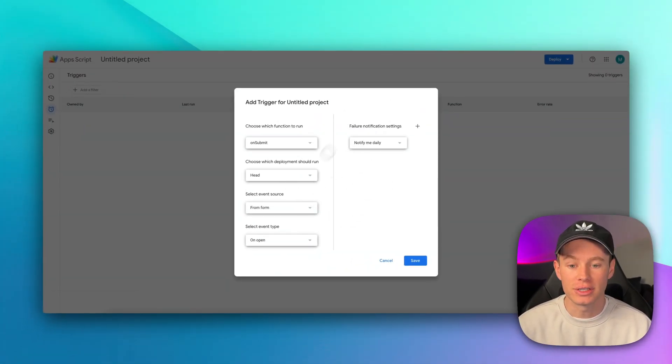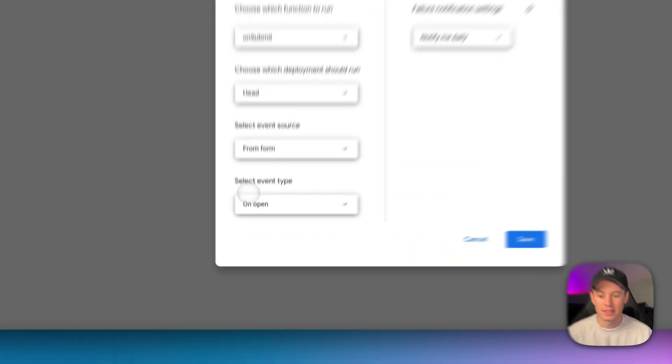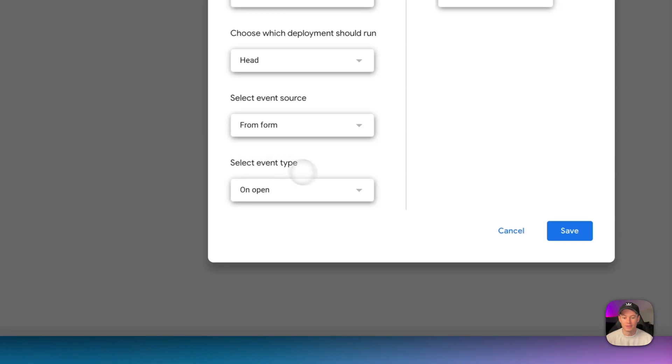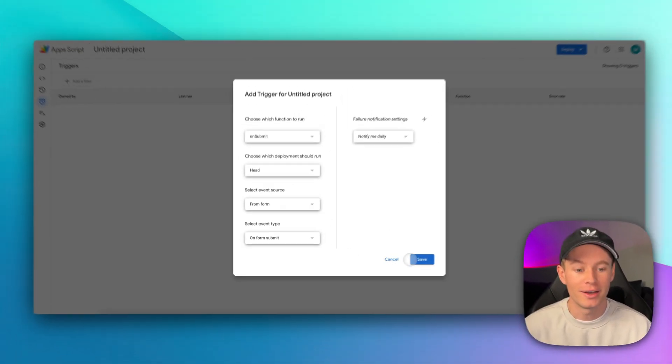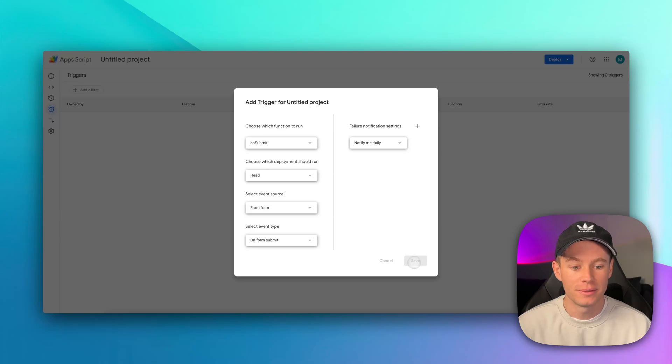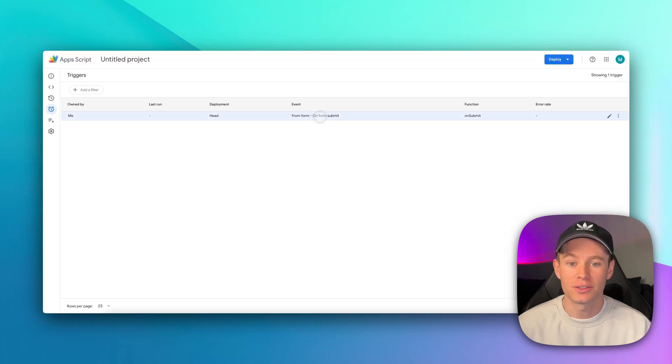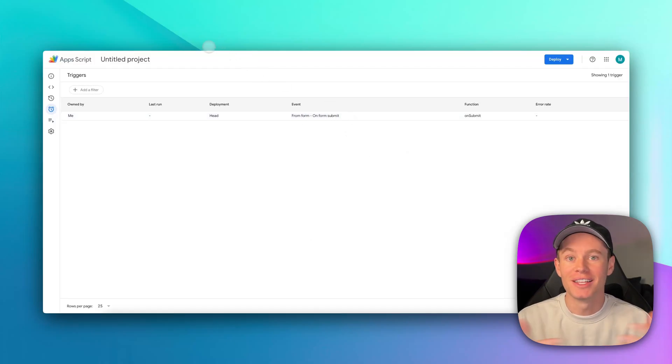All we need to change in this window is this guy. Select event type. We're going to change it from on open to on form submit. Go ahead and hit save, and once it's successful, it'll show up right here, and we're good.